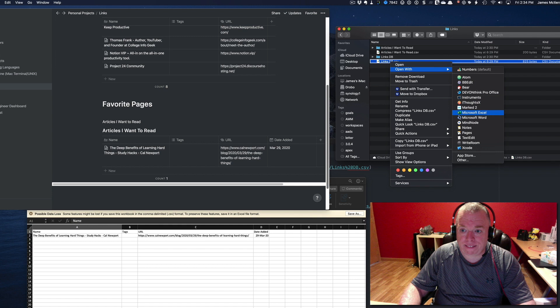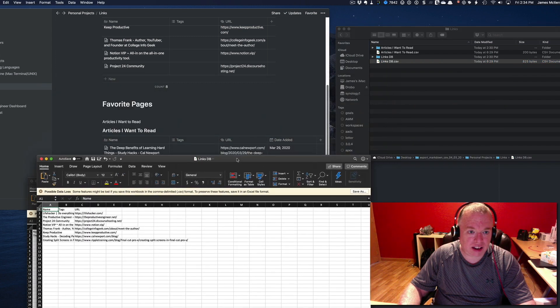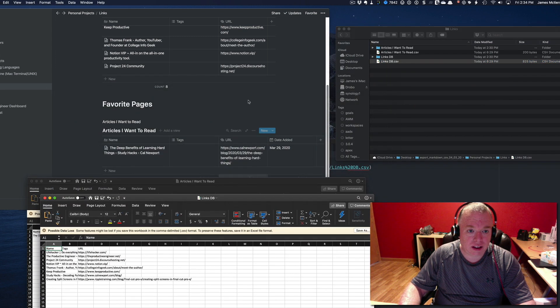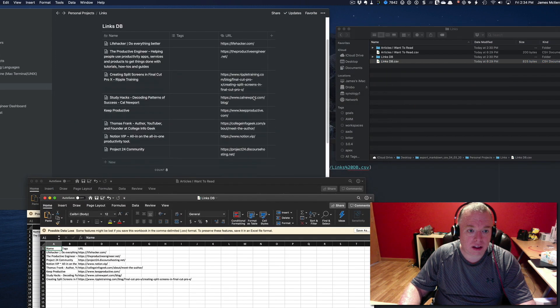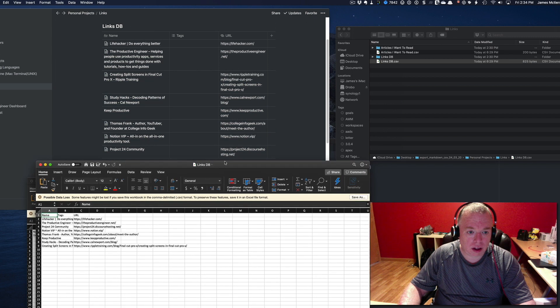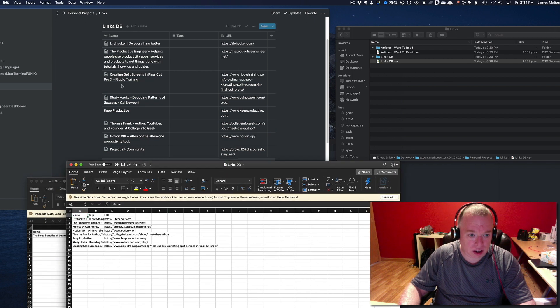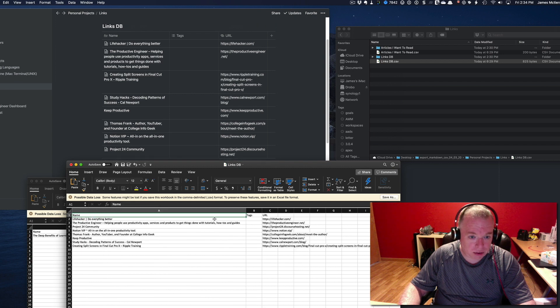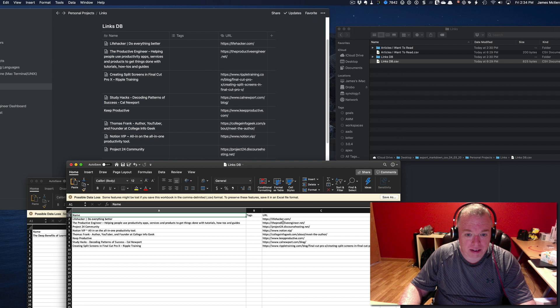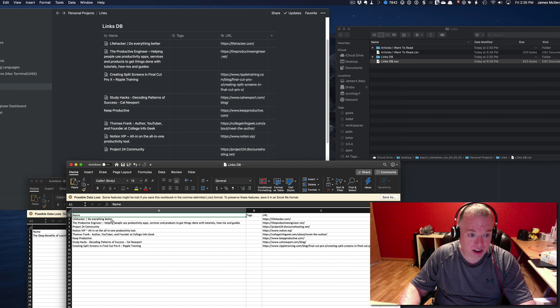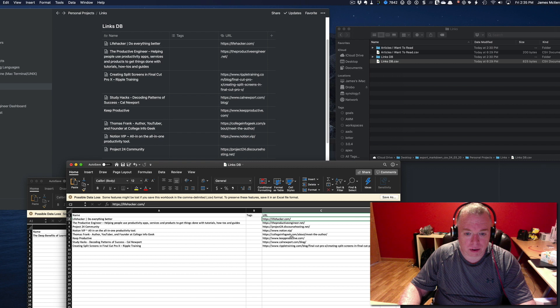If I were to open the other database in Excel, you can see here that it's basically the same thing. I have my pages represented as text entries in this column, in the name column, and then my URL column has the links in it.